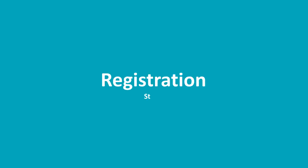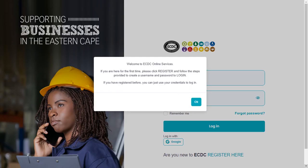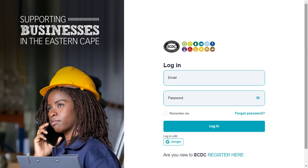Step 1: Registration. To start, read the welcome message and then click OK to accept it. If you have used the system before, you will be able to log in. As a first-time user, you will need to go down to 'Are you new to ECDC? Register here' and click on the link to register.